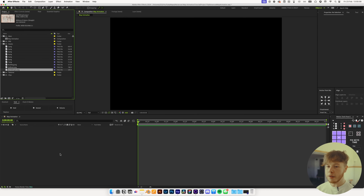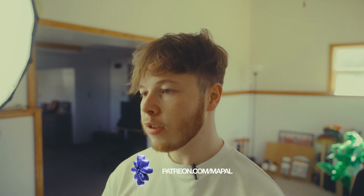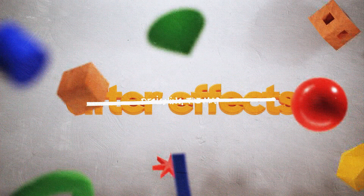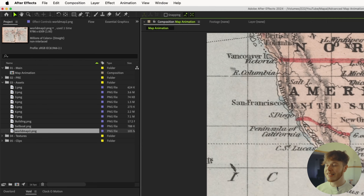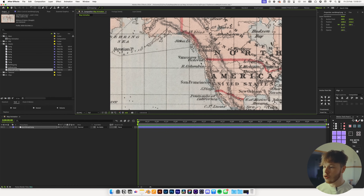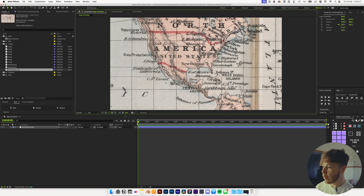I'm going to start off by dragging my map into my composition. This one is a super high resolution map. You can get the project file on my Patreon at patreon.com/mypoll, or click the link in the description. We have this super nice big map which is 9,786 by 6,309 pixels — a lot of room to play with, and that is super important for this animation because we need that space to work with.